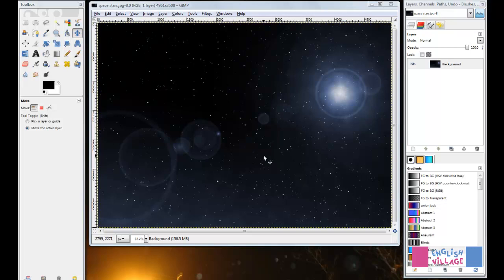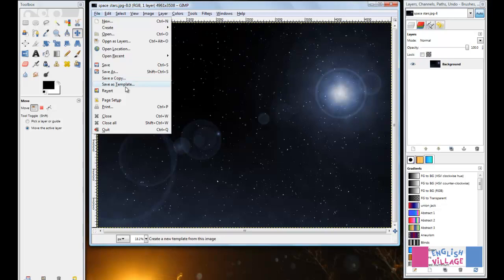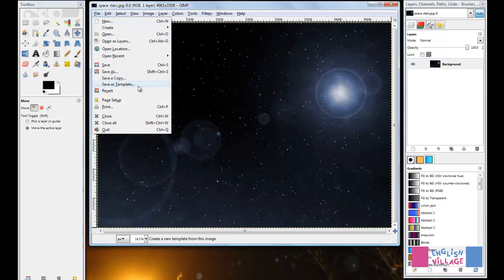The Save for Web plugin is one of the most useful plugins that you can use with GIMP. When you first install GIMP, if you go to File, you'll see Save and Save As, as well as Save a Copy and Save as Template, but you won't see Save for Web. That's because you still need to install the actual plugin.